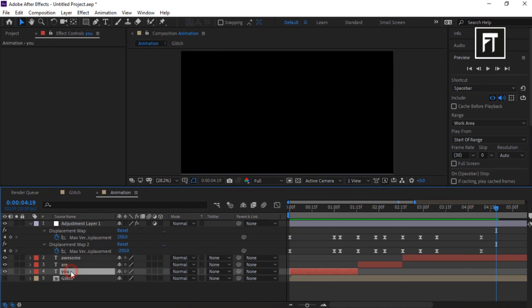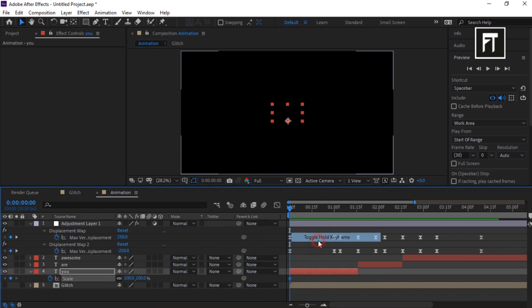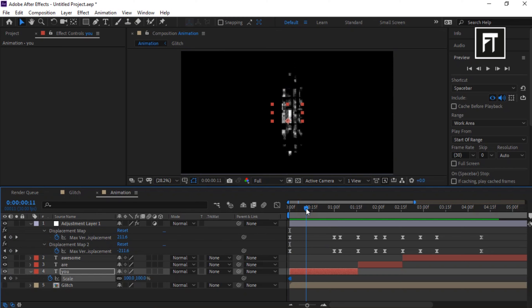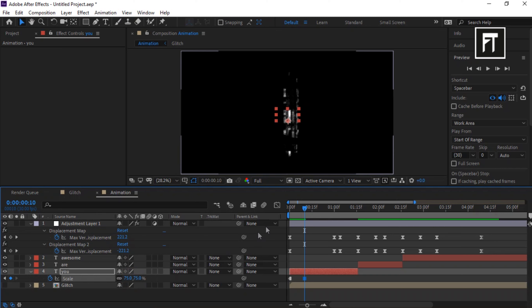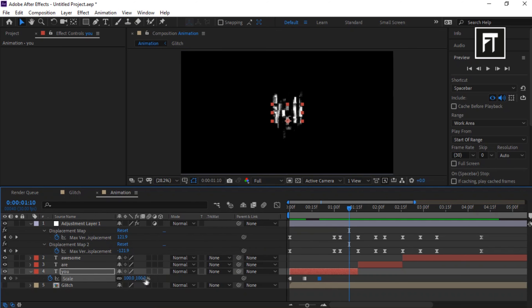Click on this layer and press S to open Scale properties. Place the bar at the first frame and click the stopwatch. Right-click on the keyframe and select Toggle Hold Keyframe. Place the bar at the 10th frame and set the value to 75%. Move the bar to the 20th frame and set the value to 100%. Then at 1:10 seconds, set its value back to 75%.